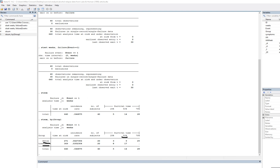The median survival time for the detox group was nine weeks, whereas the median survival time for the treatment group was 17 weeks. The overall median survival time across both groups is 14 weeks. So it looks like there may be some differences in survival times between the two groups.